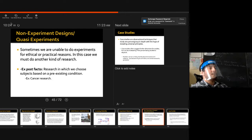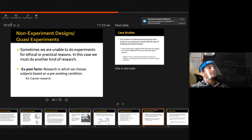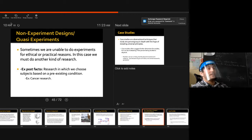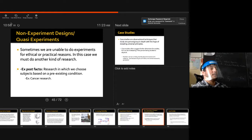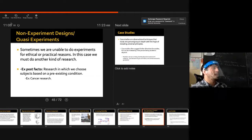I usually show the Stanford Prison Experiment movie — it's on Netflix. It's a really good experiment but it didn't have an independent variable, interestingly. I'll post the project presentation toward the end of the week — you'll write a one-page synopsis and abstract, picking out the independent and dependent variables, experimental groups, and controls.